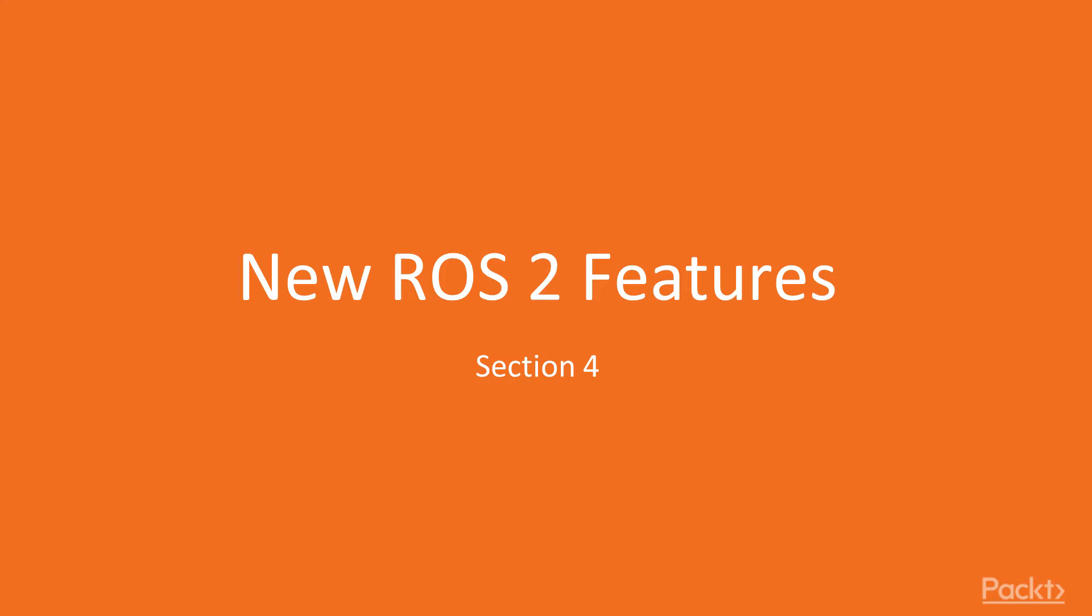In this section, we are going to cover the most remarkable differences with ROS1, like security, lifecycle management, and real-time coding. In this video, it's the turn to talk about security.